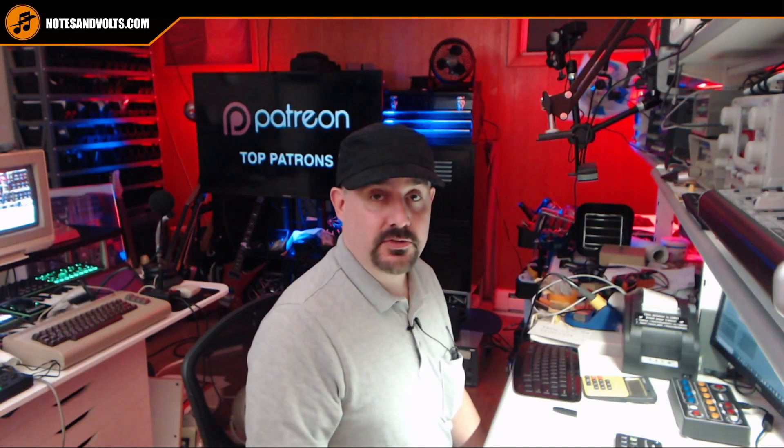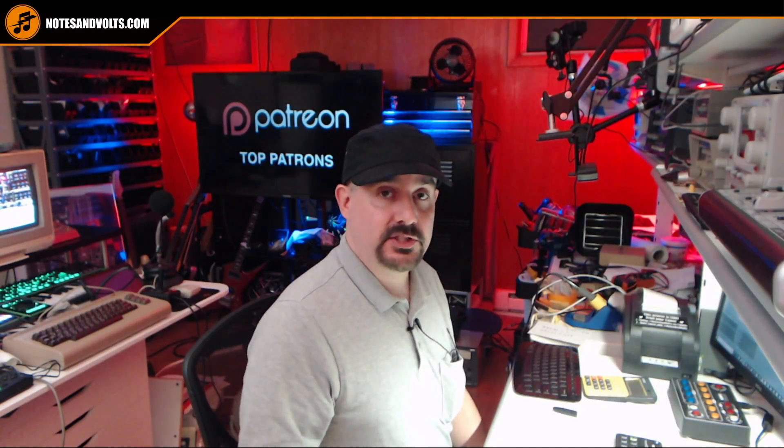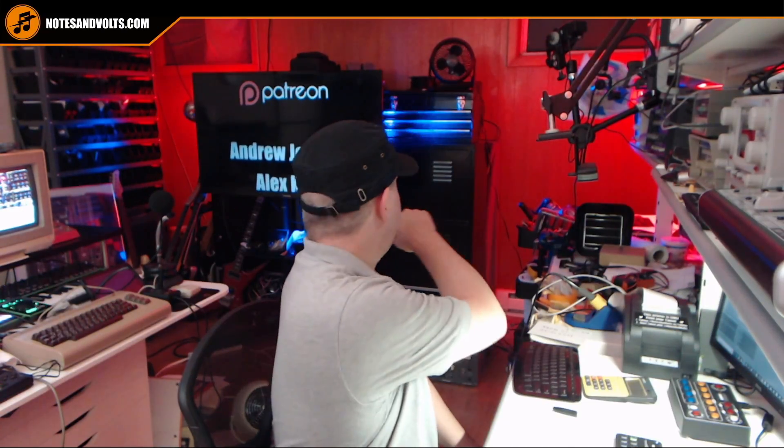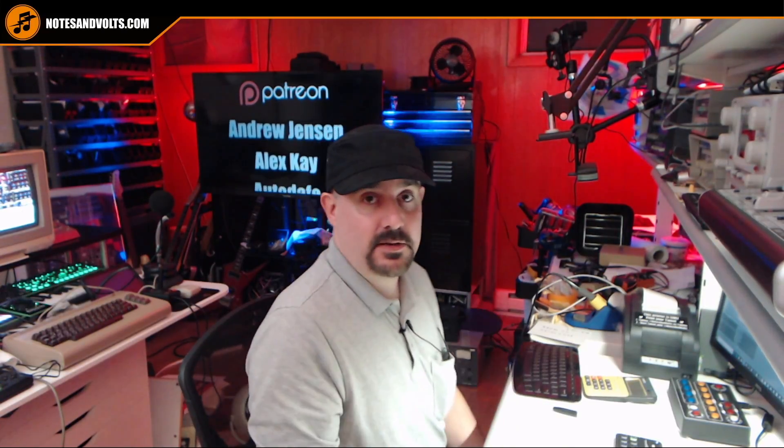Alright guys, that will do it for this episode. I hope you enjoyed it. This synth is really coming along and starting to sound like something. So make sure you come back for part six. Once again, I'd like to thank my patrons for helping to make this video possible. And I will see you next time.